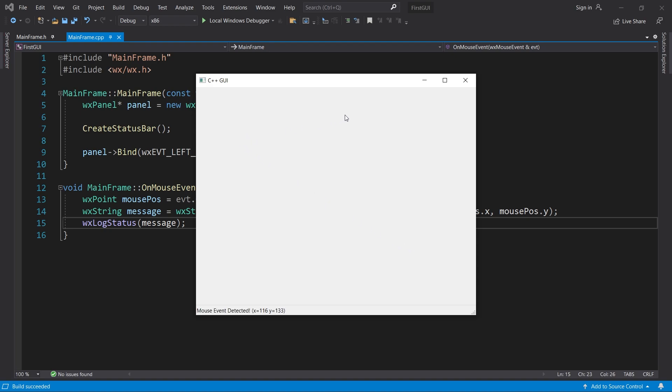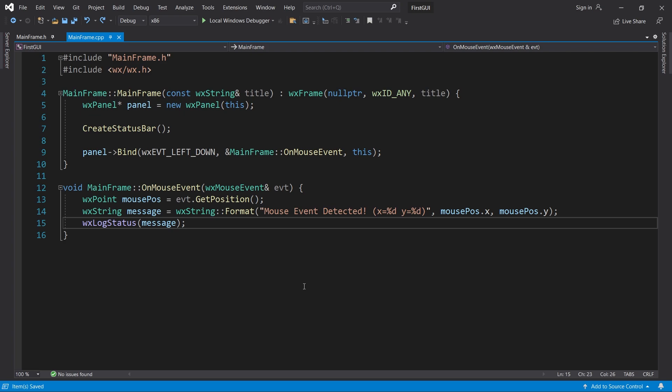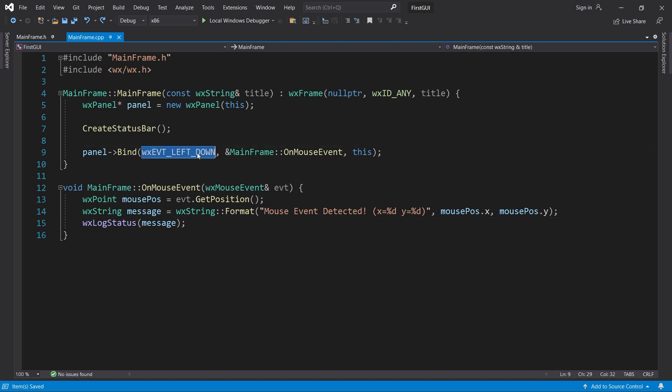Now we can see the mouse position in the status bar. Detecting a right click instead is just as easy. Simply change the event tag to WXEVT_RIGHT_DOWN.